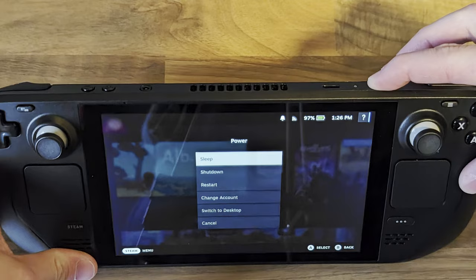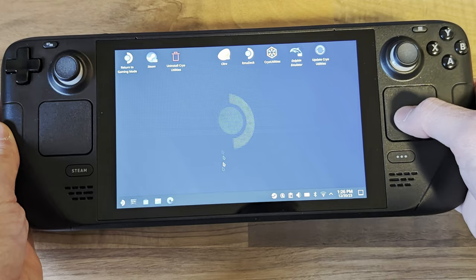First thing you need to do is to boot into desktop mode. To do this, hold down the power button and select 'Switch to Desktop'. If you don't have a keyboard you can plug in, you can bring up the on-screen keyboard by holding down the Steam button and pressing X.